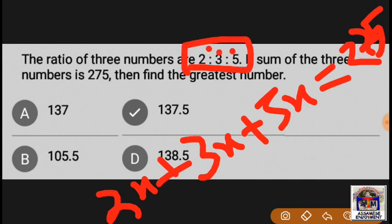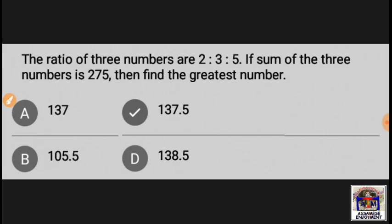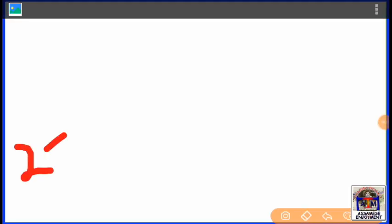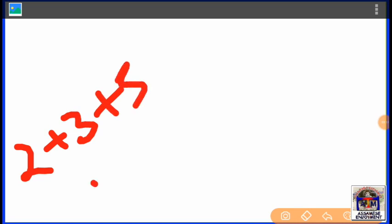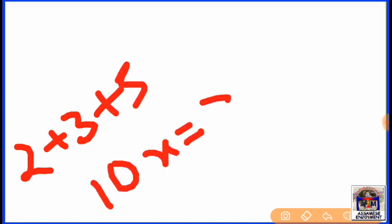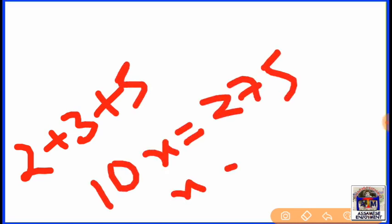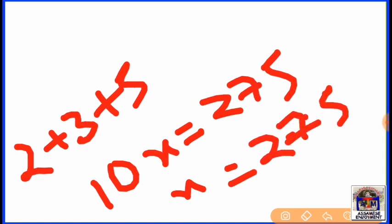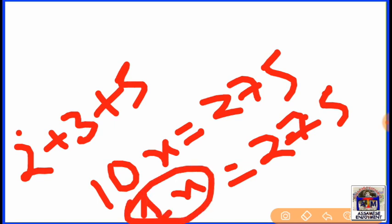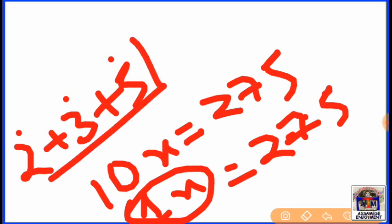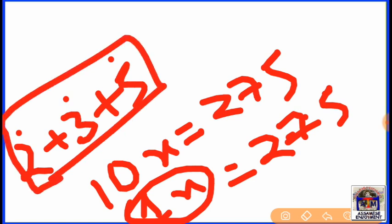So, 275. So 2, 3, 10. 275. 27.5. 20, 25, 20, 20. 27.5.